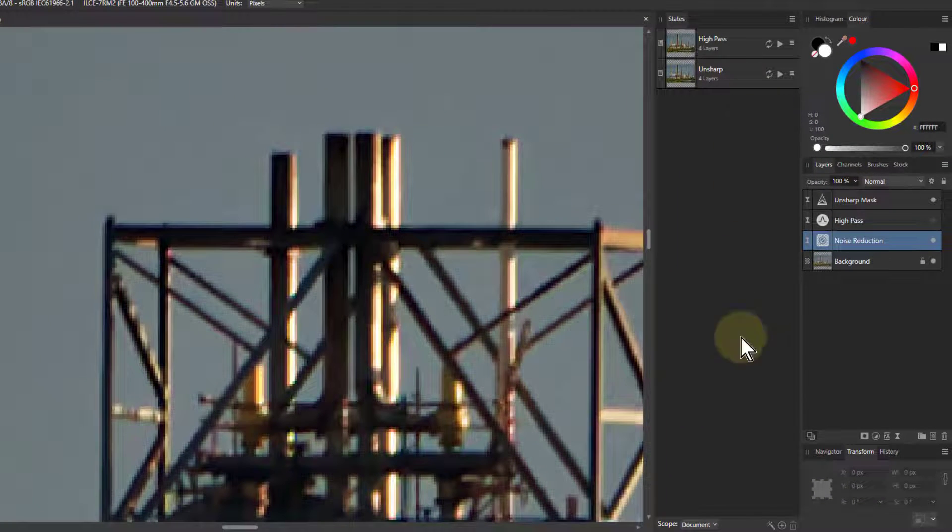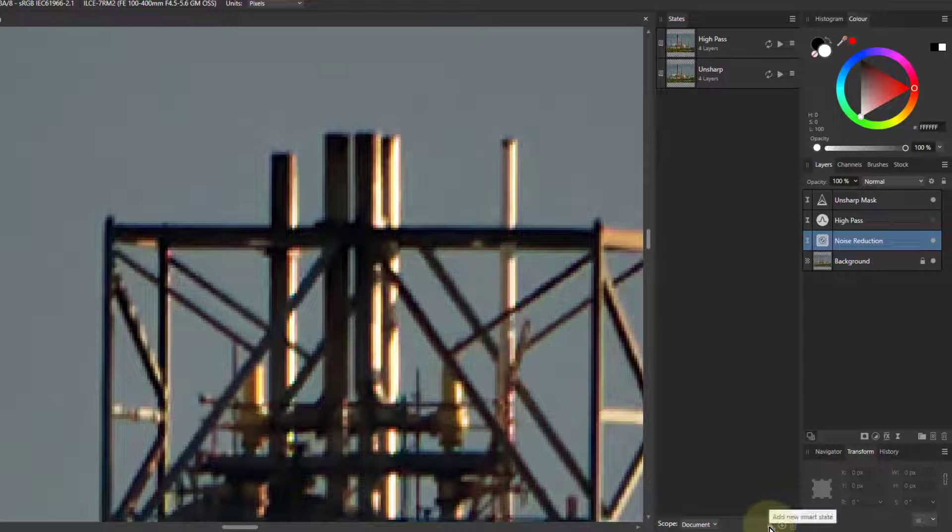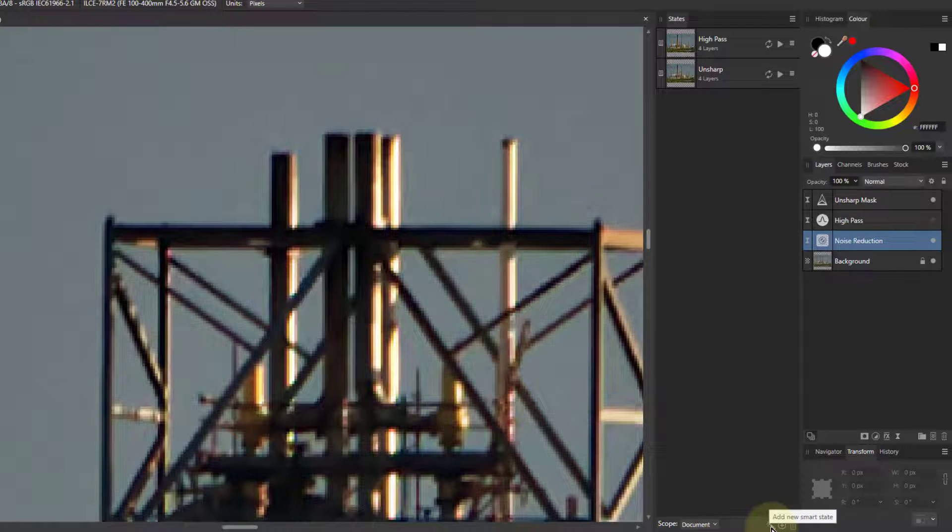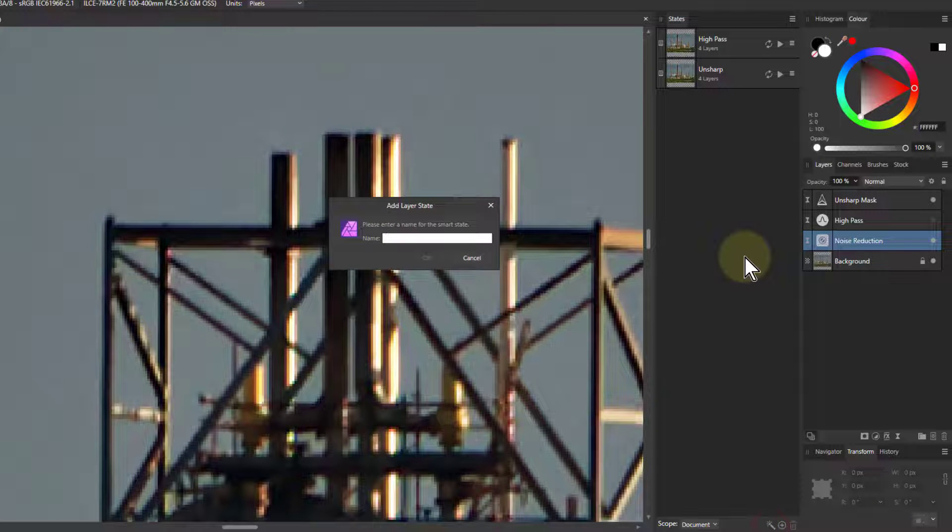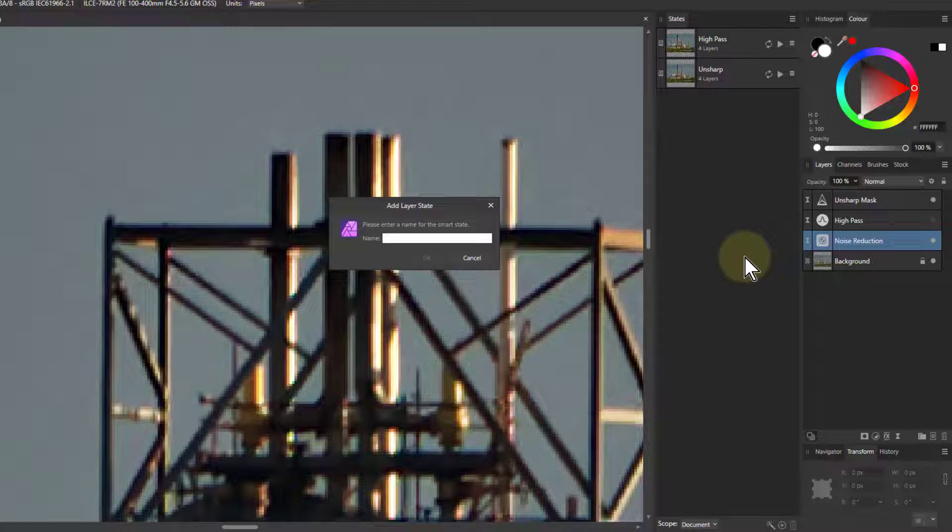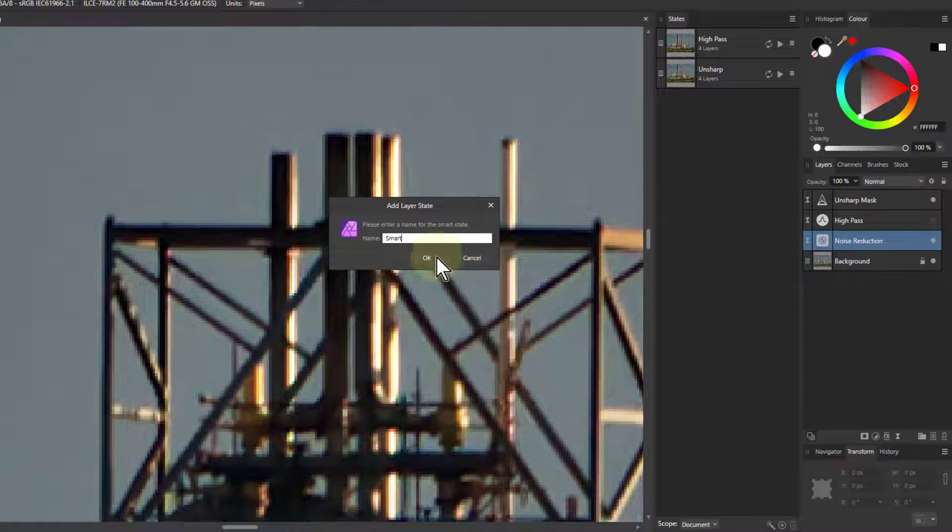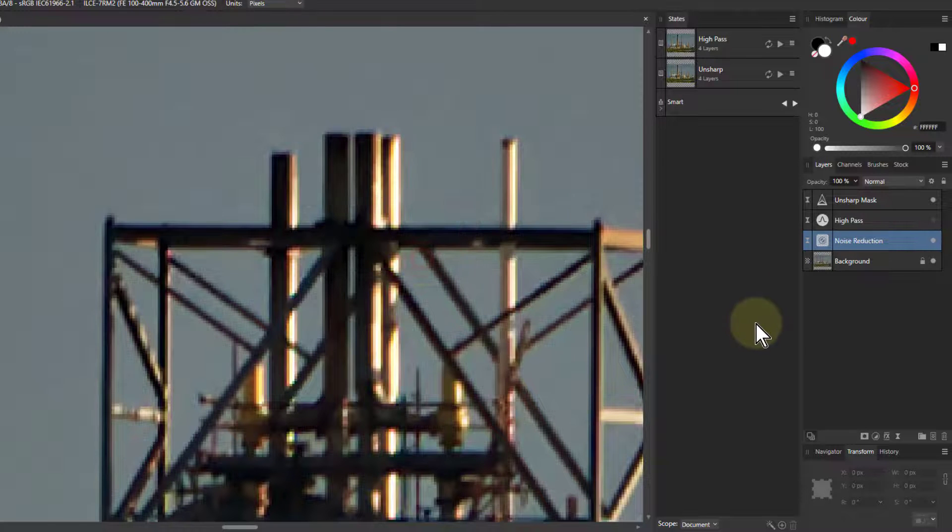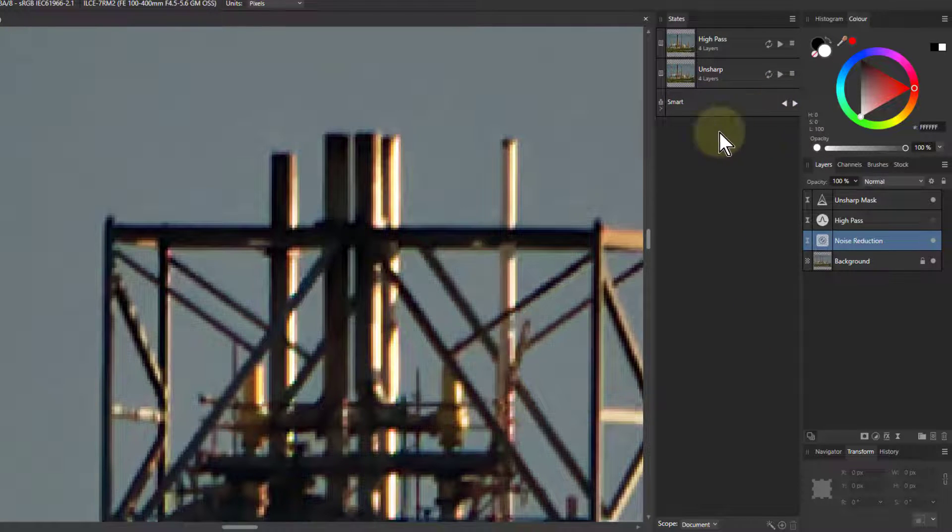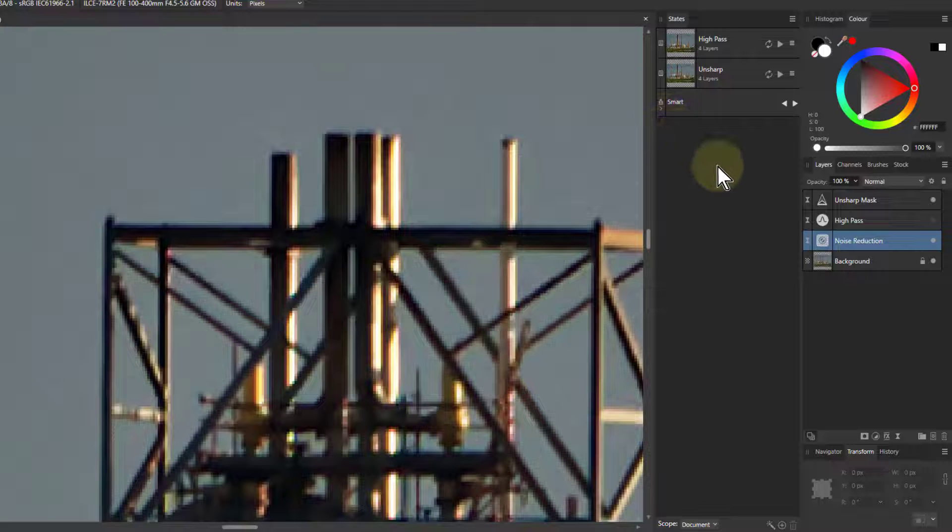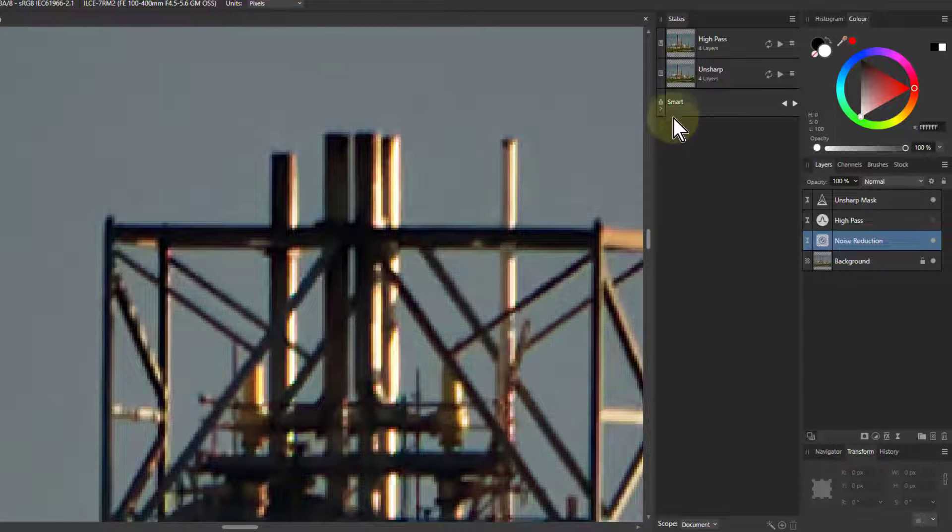So now I can go down to the bottom again here, and say add new smart state, and call this, let's call this smart for now. Now then, this lets me do something else. Again, it's by selecting via opacity.